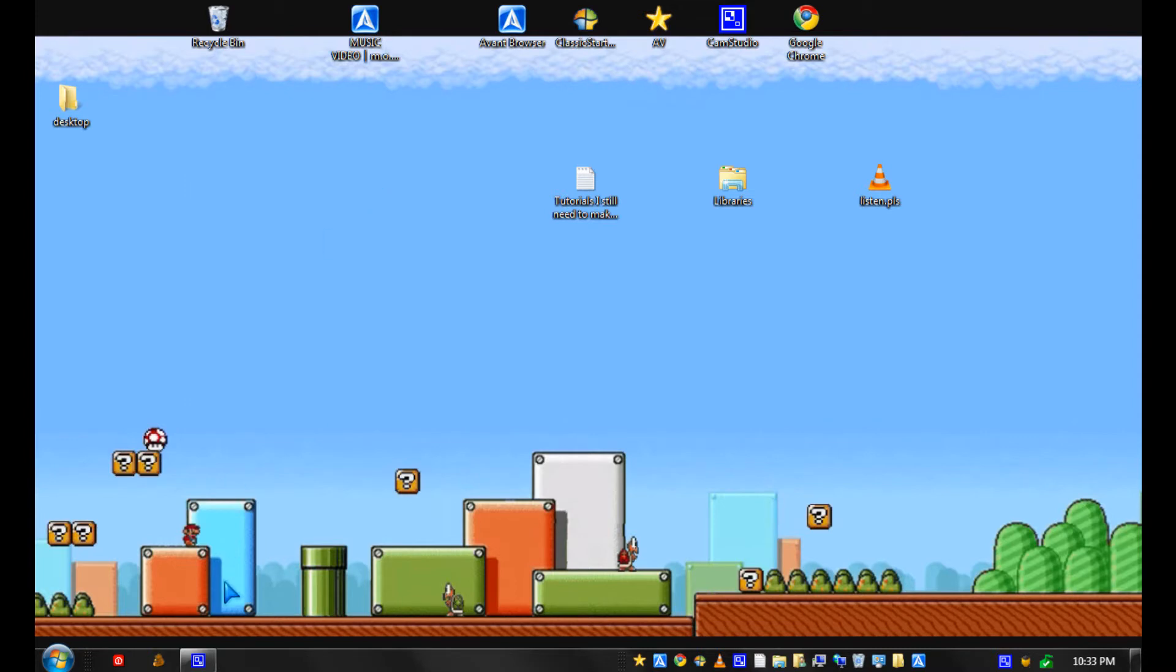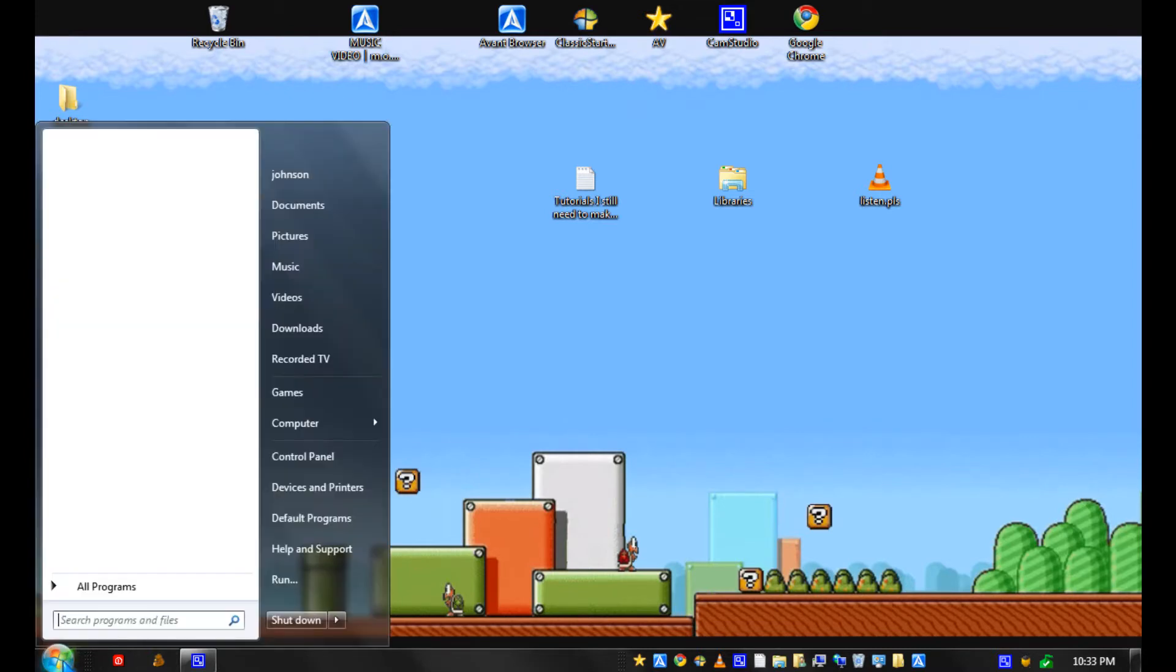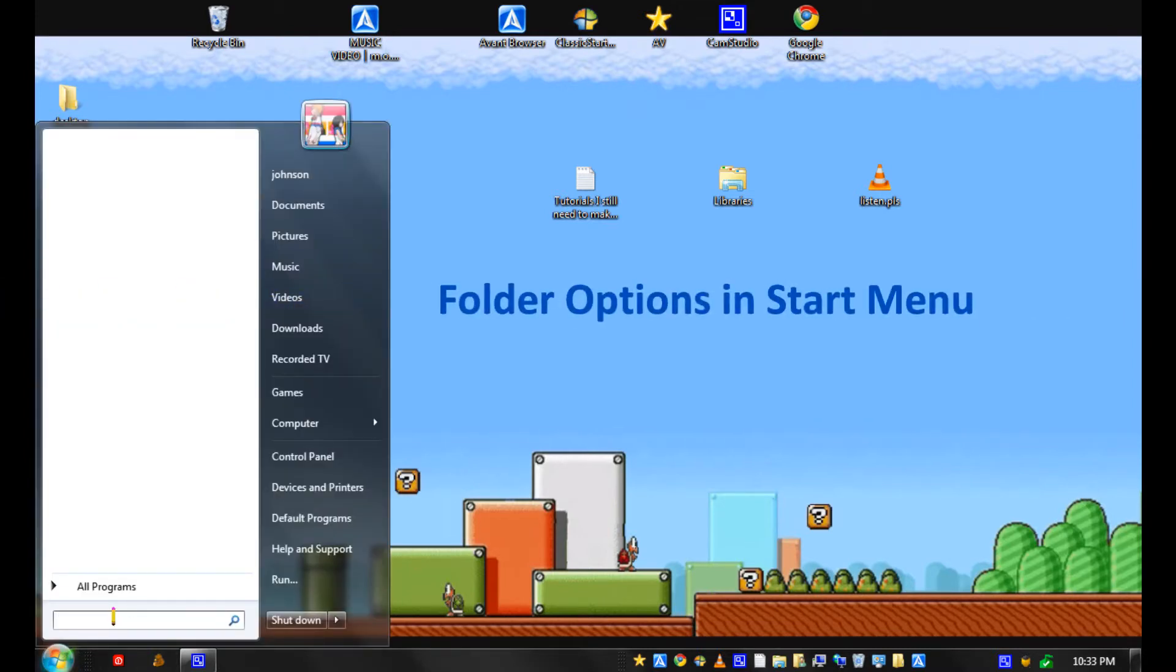Hi, it's Johnson. I'm going to talk about folder options in Windows 7.